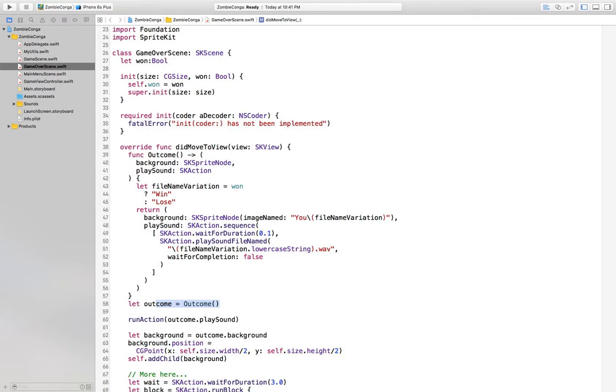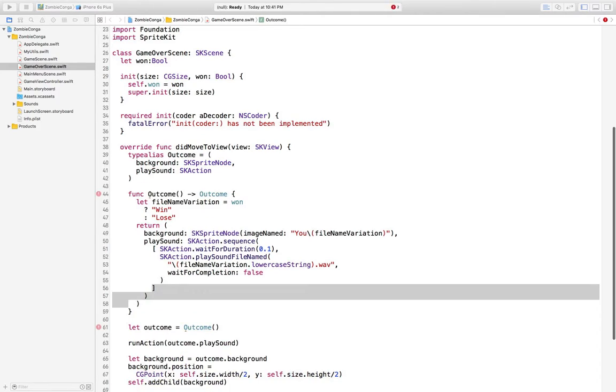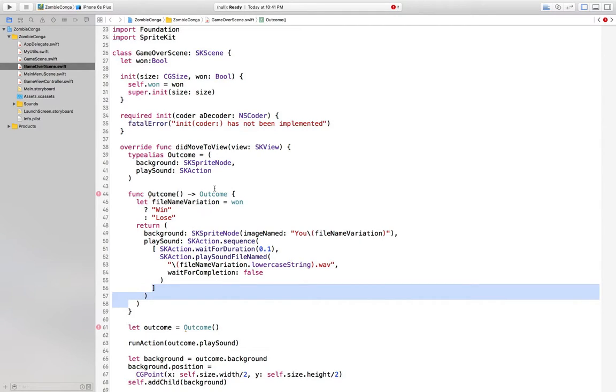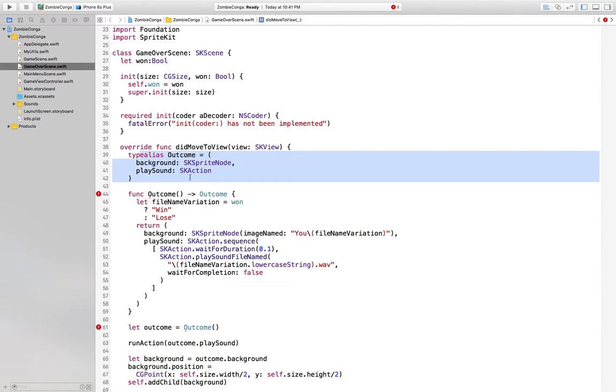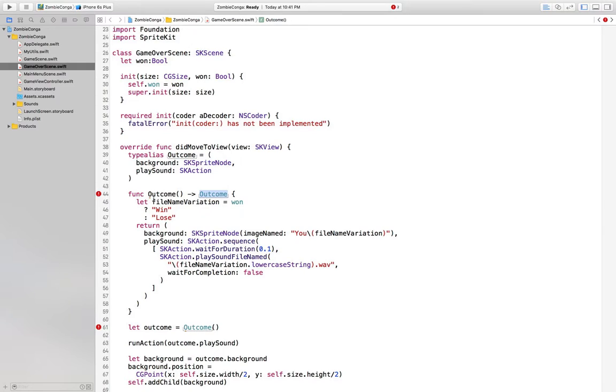Okay, so what if we do a type alias for the function? To say that it returns an outcome. Right. Again, this is not going to compile. If we try to define what outcome is, and then say that outcome is returned from the what's effectively the initializer of outcome.